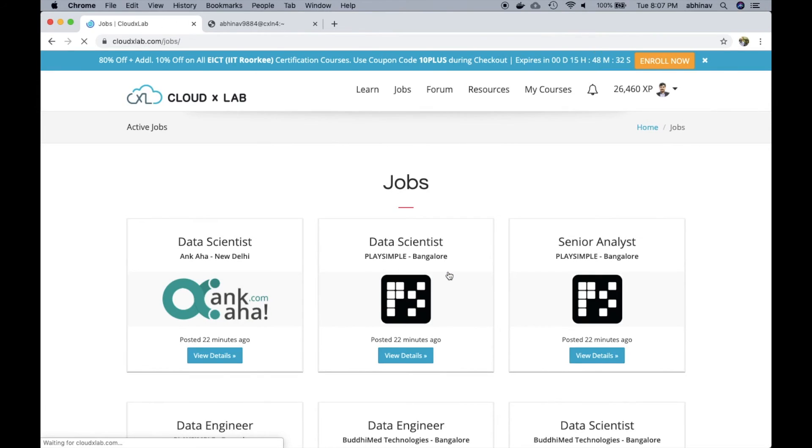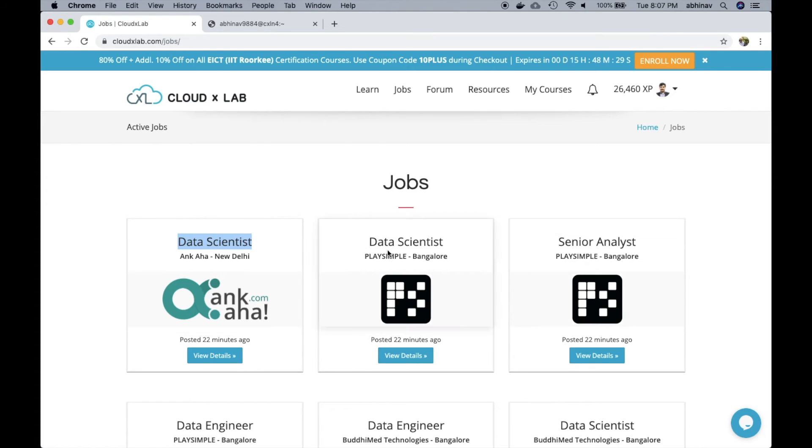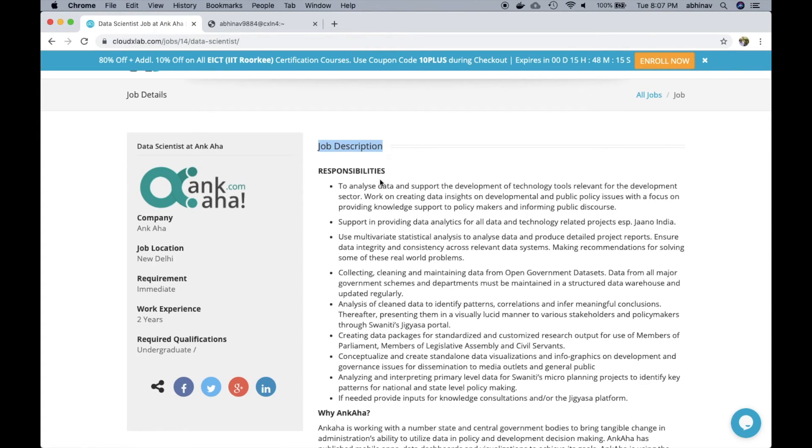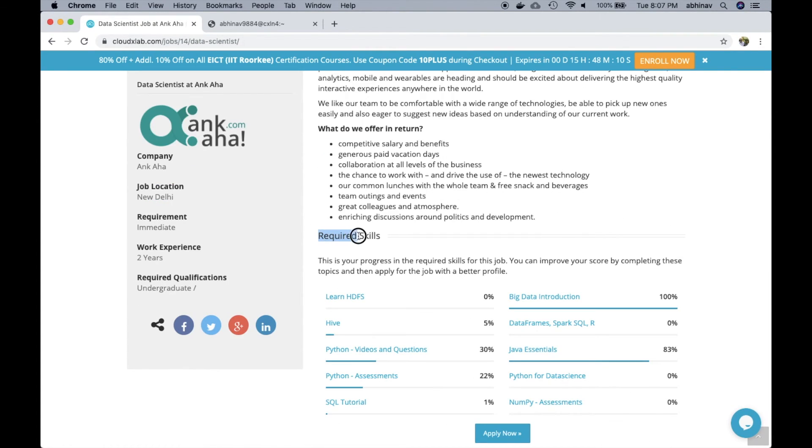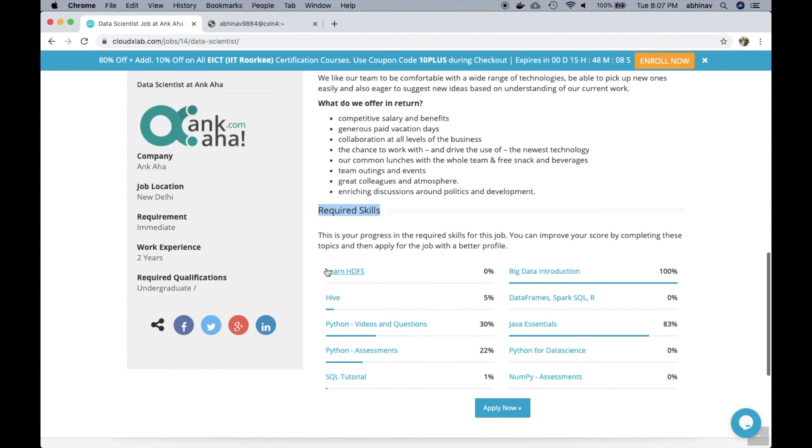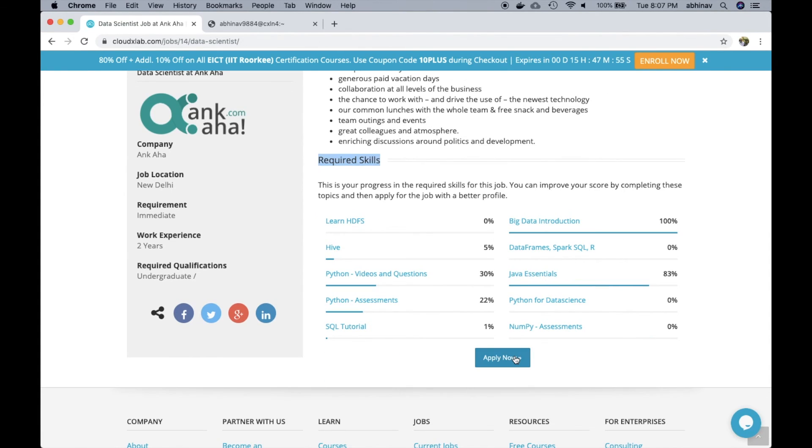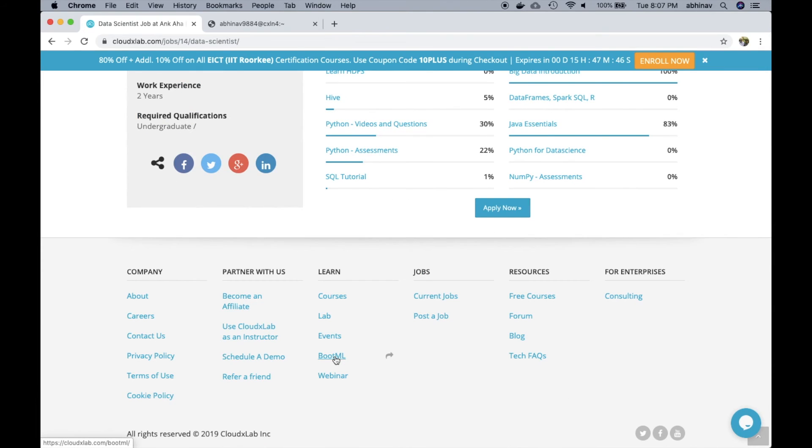We also have a dedicated job portal where our hiring partners post jobs. Let's see the details of one of the jobs. Here we can see the job description and the required skills. The user checks his or her progress in the required skills and applies for the job.